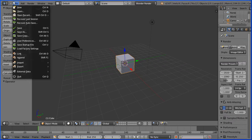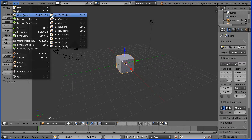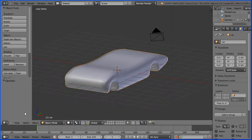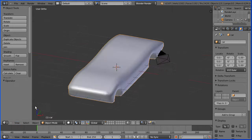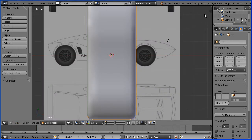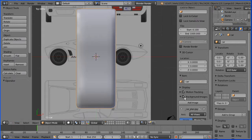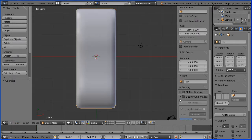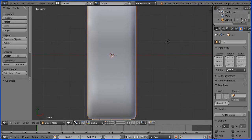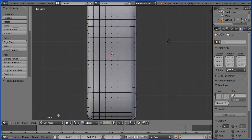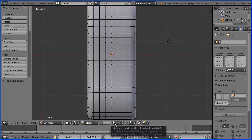Open the model of the sports car body. You can make the file yourself or download it from my website. Change the view to the top view. Click the plus to open up the properties panel and untick background images. Go into edit mode and turn limit selection to visible off.